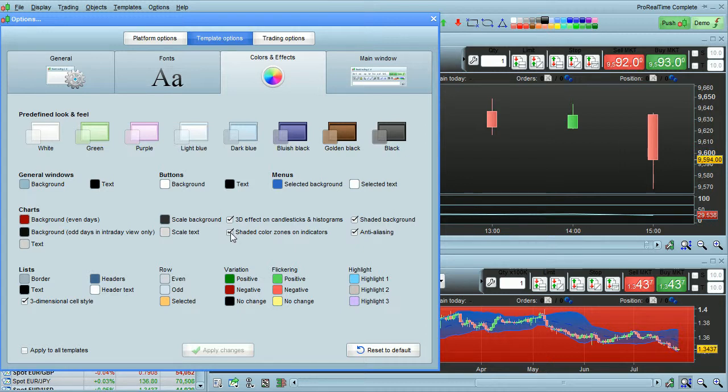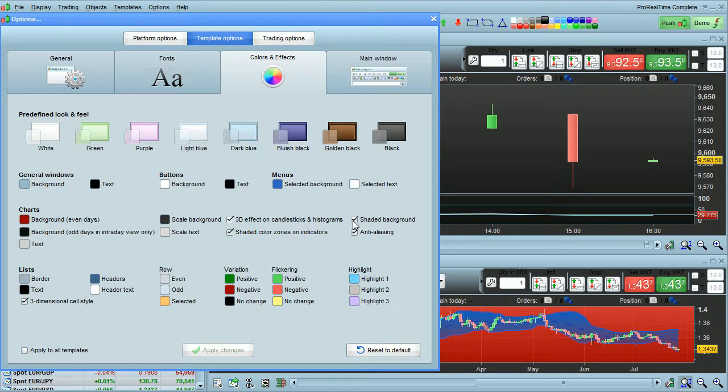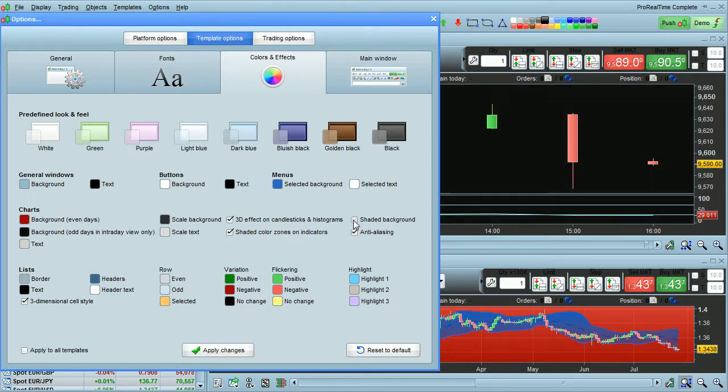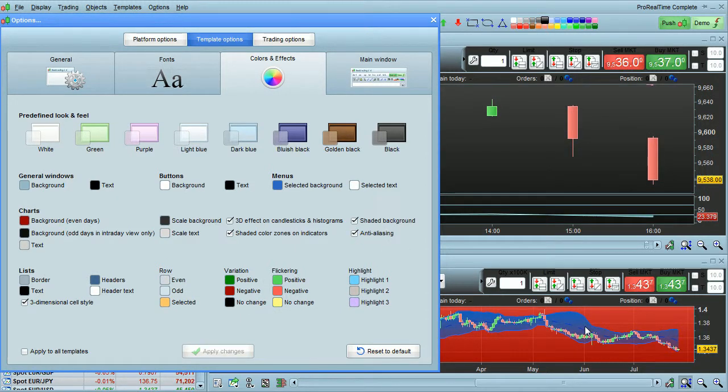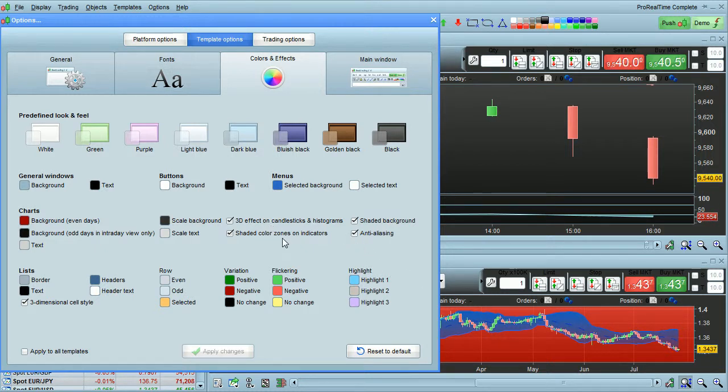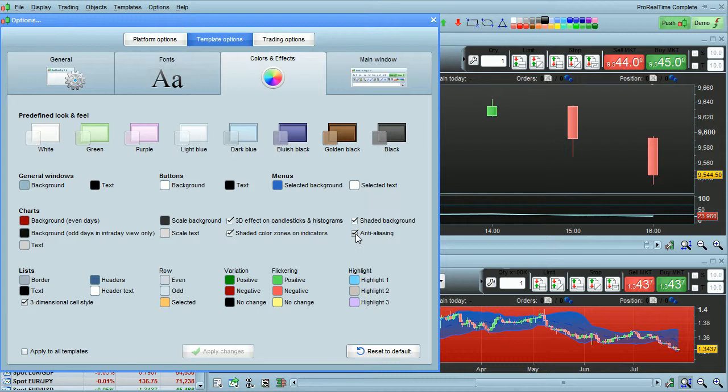Shaded color zones on indicators. You'll see that down here. When I uncheck that, the shading goes away from these color zones. Shaded background affects the background of the entire chart. Anti-aliasing just makes lines look a little bit smoother. You probably want to keep these options on all the time. If you have a computer that's lower than the performance requirements, then it may be a good idea to turn some of these options off to increase the performance of your platform.